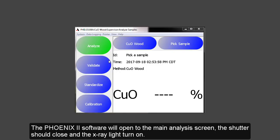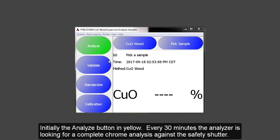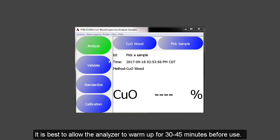The Phoenix 2 software will open to the main analysis screen. The shutter should close and the x-ray light turn on when the software turns on. Initially, the Analyze button is yellow. Every 30 minutes, the analyzer is looking for a complete chrome analysis against the safety shutter. It is best to allow the analyzer to warm up for 30 to 45 minutes before use.